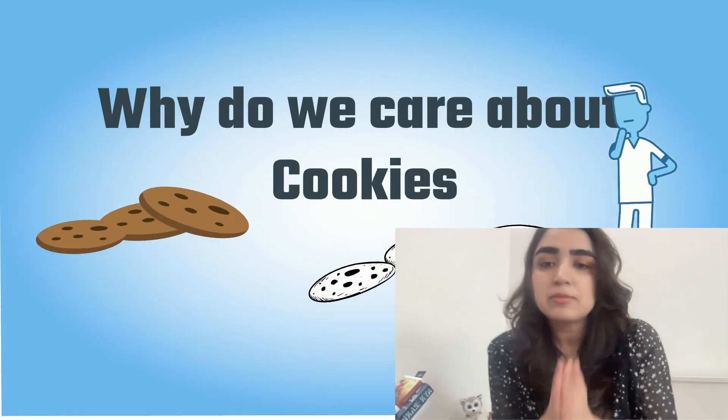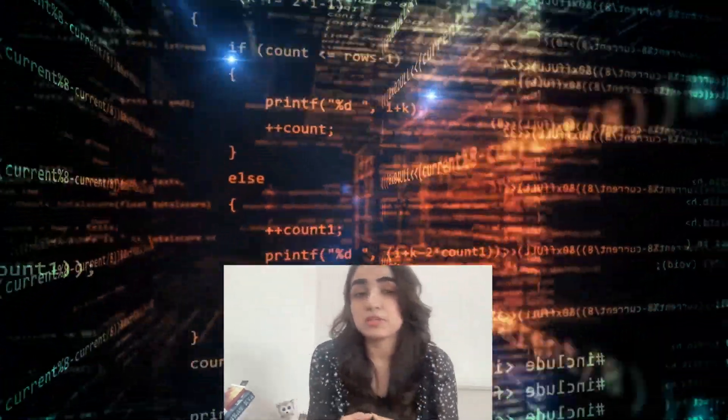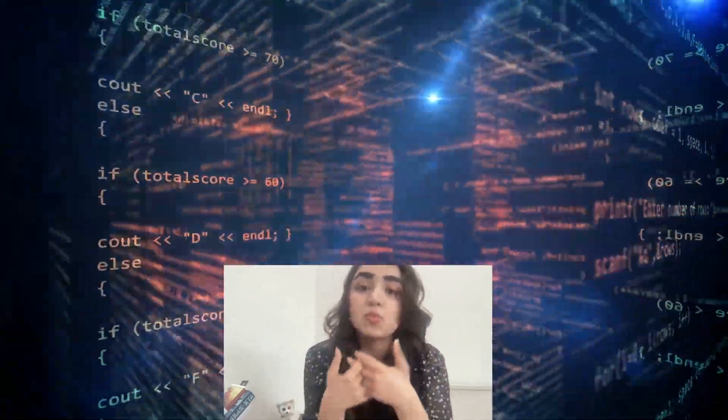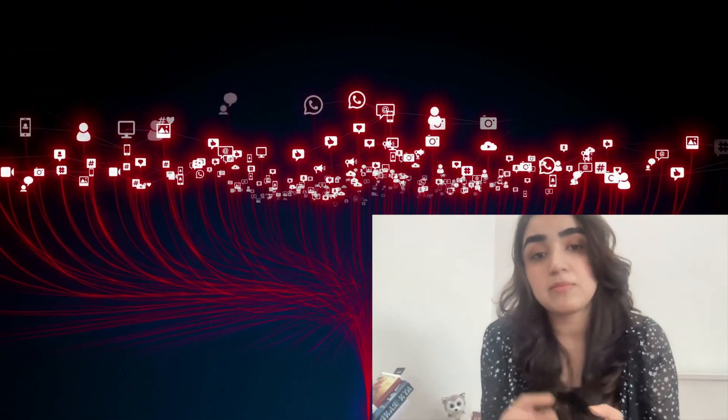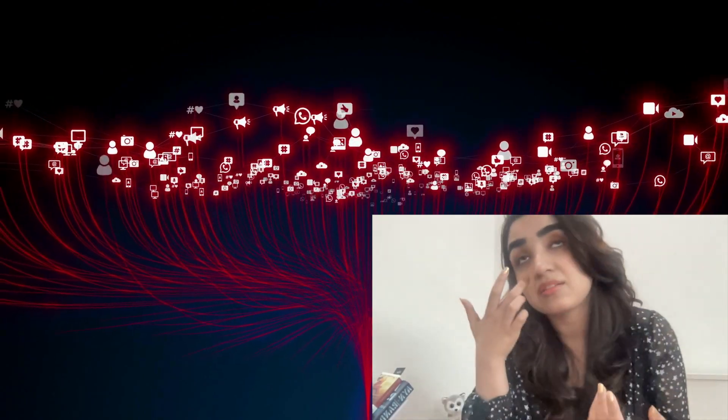So why do cookies matter? Well, cookies can have both a positive and negative effect on your online experience. On the one hand, they can make your browsing experience more convenient and personalized. On the other hand, they can also be used to track your online activities, which raises privacy concerns. Third-party cookies in particular can be used by advertisers to target you with personalized ads based on your browsing history, and some people also find the data storage aspect very invasive.